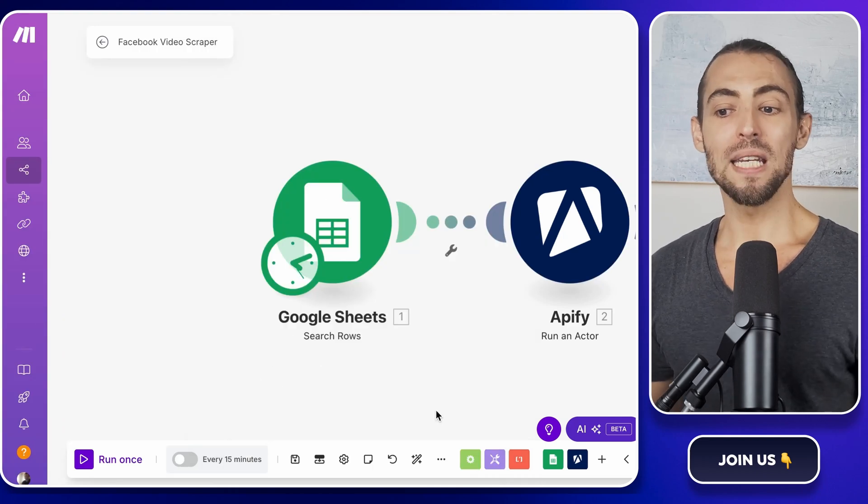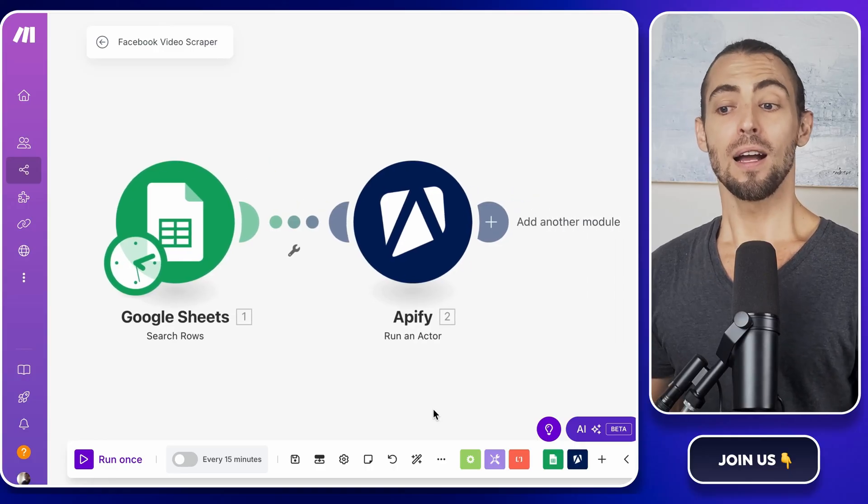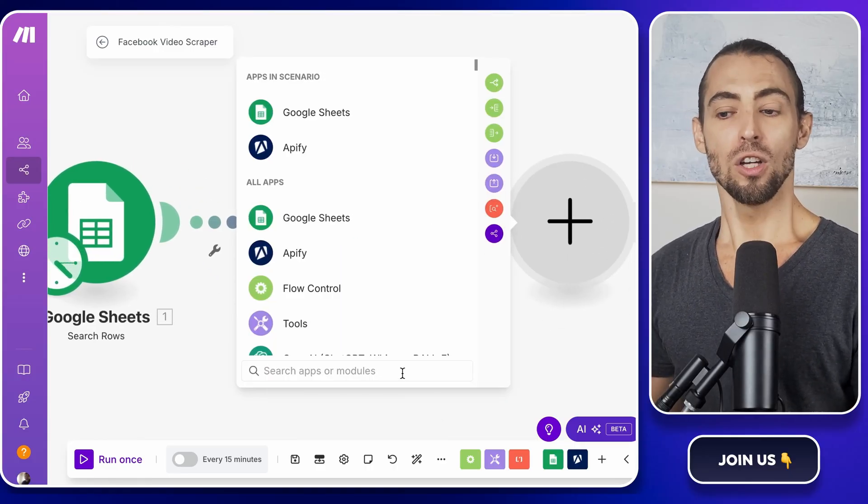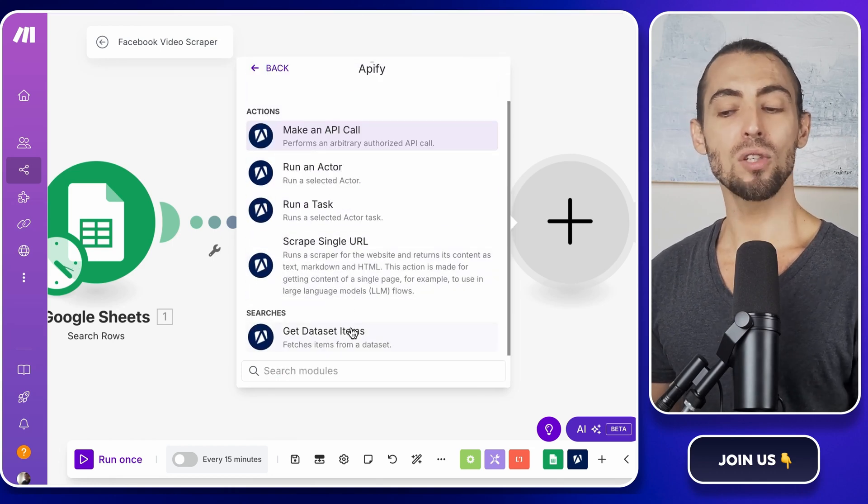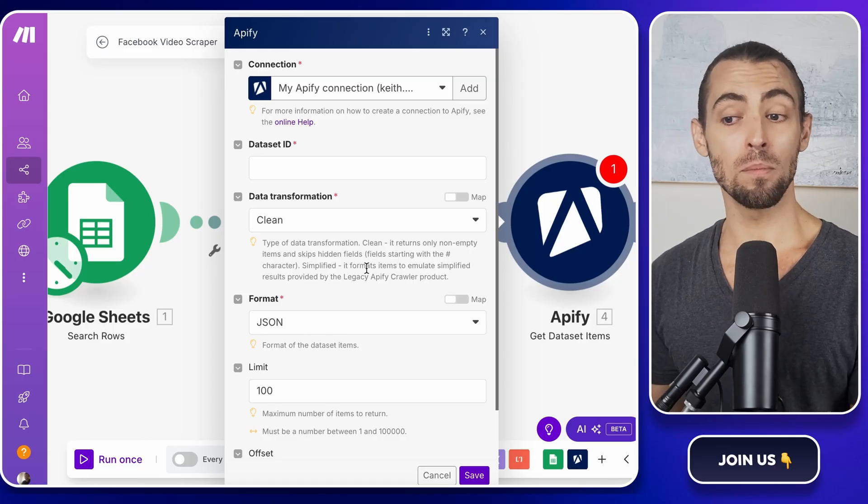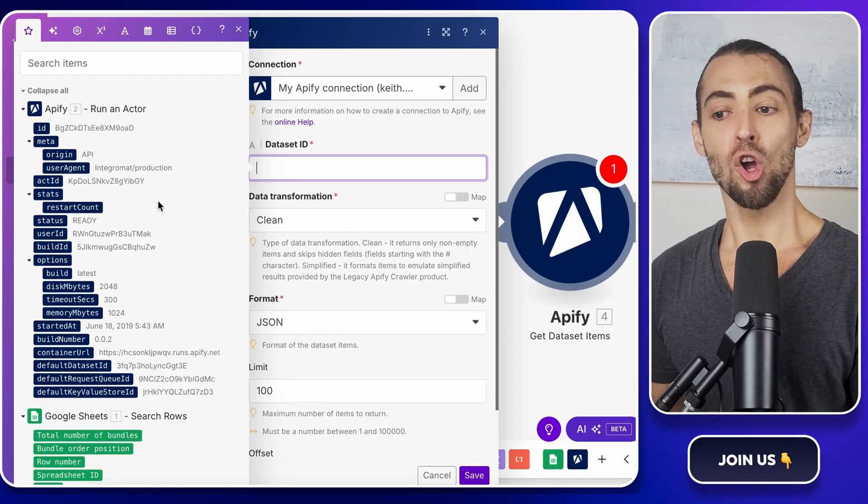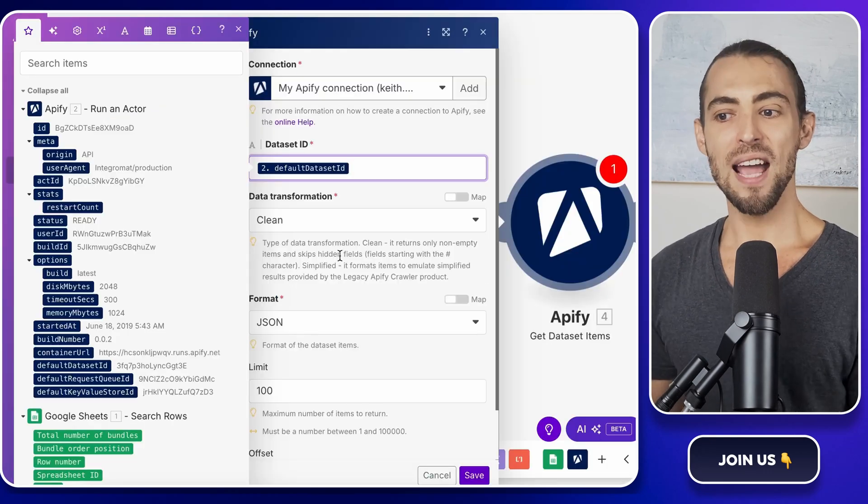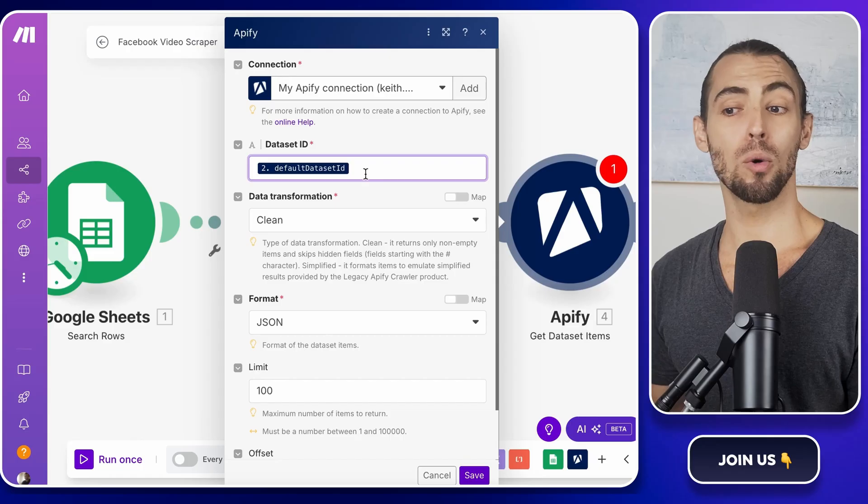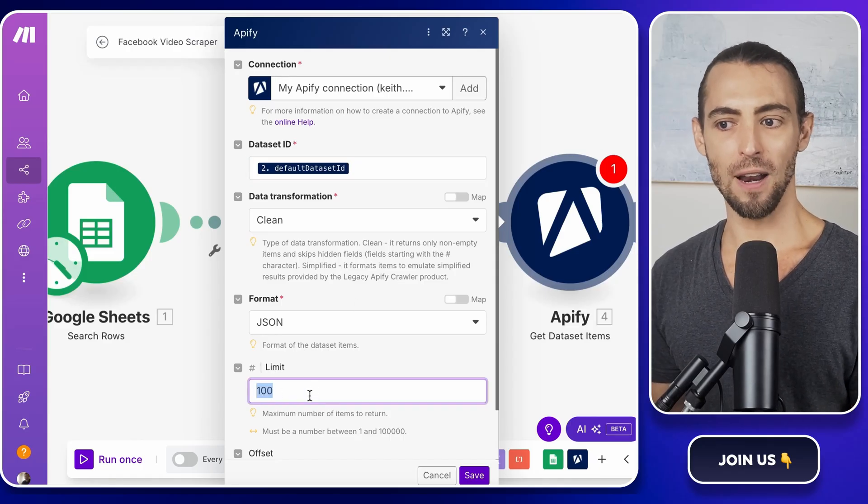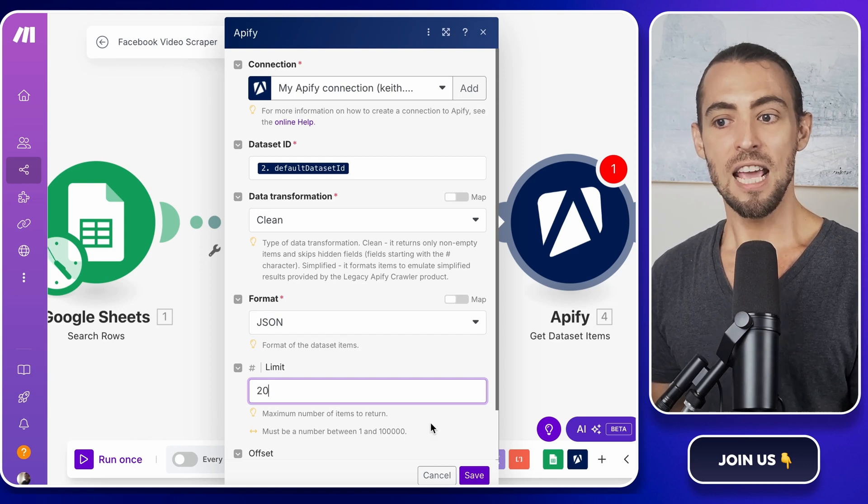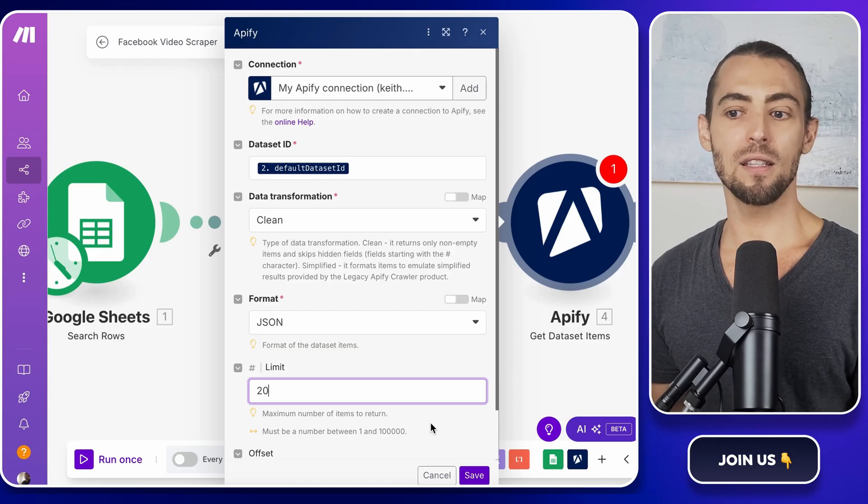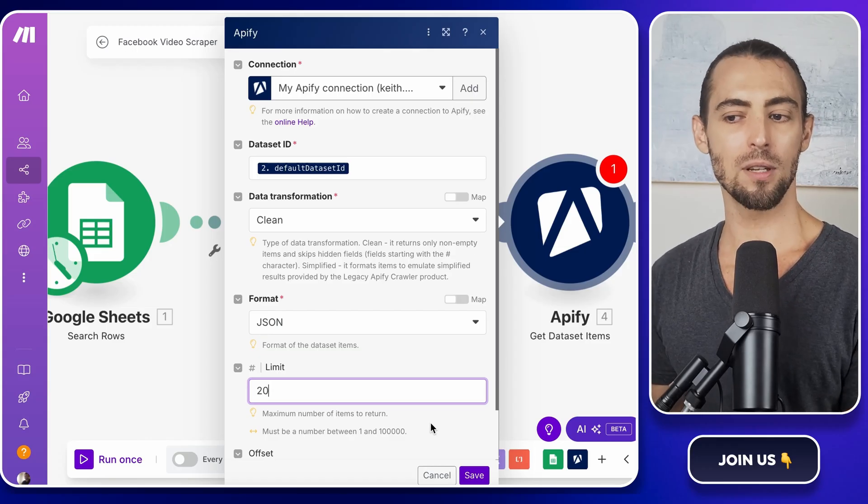Now, we need to fetch the results from Apify after it finishes scraping. Click on the plus sign to add another module, search for Apify, and select Get Dataset Items. This is what pulls the scrape data back into Make.com so we can do something useful with it. In the default ID field, we need to tell Make.com which set of results to pull. Next, we need to set a result limit so we're not pulling in an overwhelming number of videos. So set it to 20 for now. This means the scraper will only return the first 20 results it finds. If you ever need more, you can update this field to a higher number and also adjust the limit inside the JSON input to match.